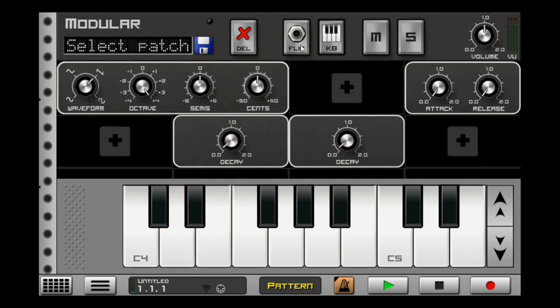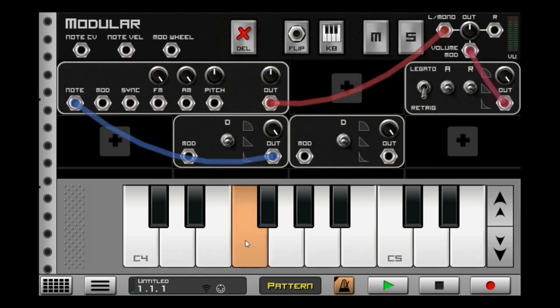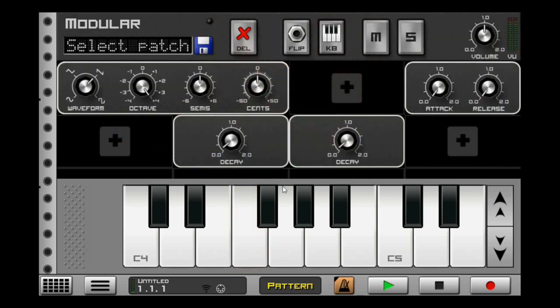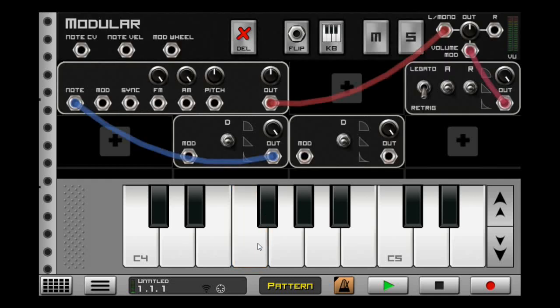Speaking of decay, do you know that you can decay a decay? Here's what it sounds like just plugged in by itself. But if we plug in a second one, have it at the same parameter — now listen. Before. After.